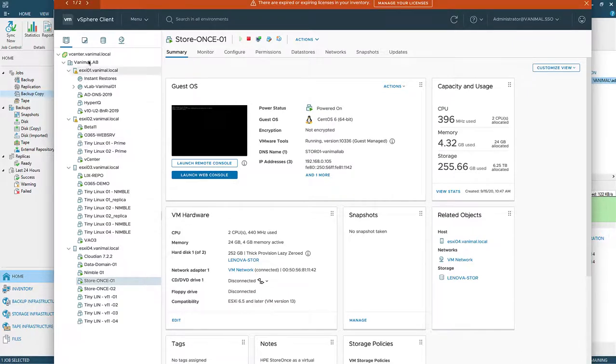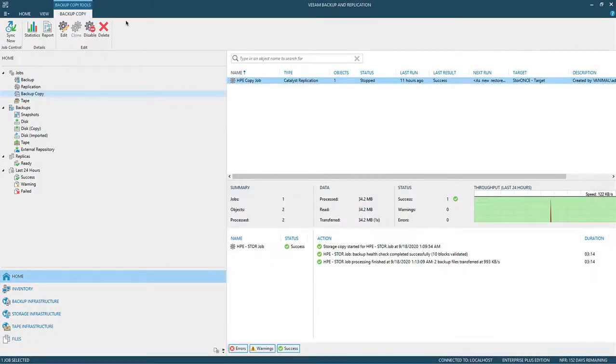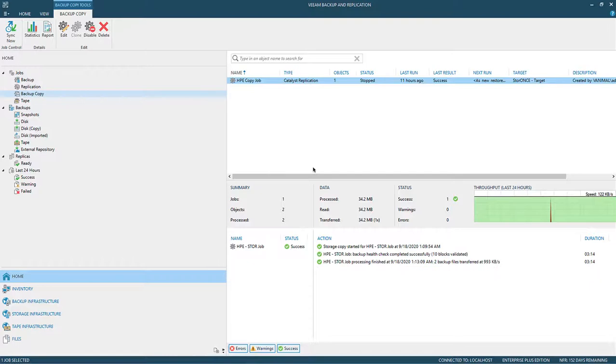Well that's all I've got for you today. I hope you've enjoyed that. Again, great tool with the HPE StoreOnce. There's the replication back and forth to different locations, fully supported by Veeam. Take a look on our website if you need more information, Veeam.com. Take care, talk to you soon.